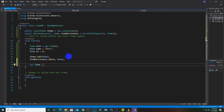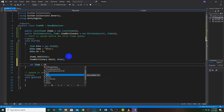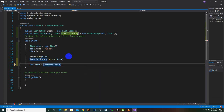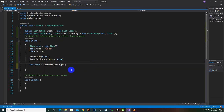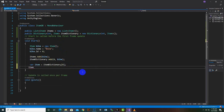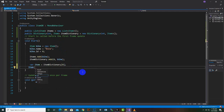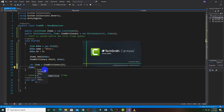To access an item from the dictionary, just like arrays we use brackets — itemDictionary[0] — where 0 is the integer key. This returns the item at key 0, and from there we can access item.id or item.name. That's it for the basic understanding of dictionaries. In the next video we will learn about looping through dictionaries.